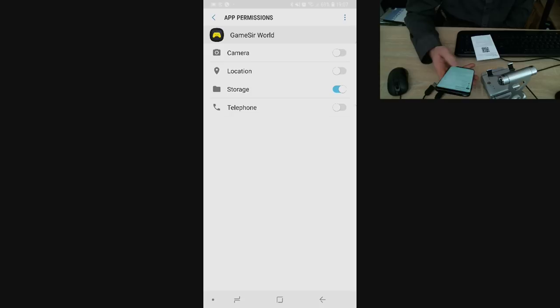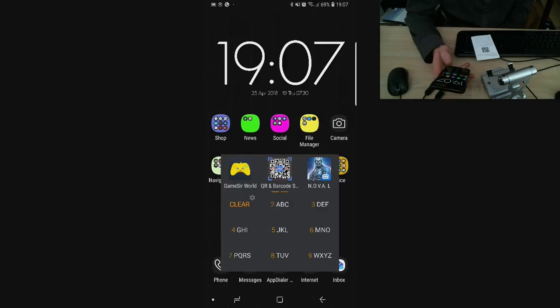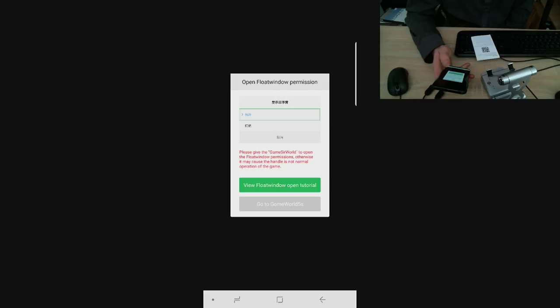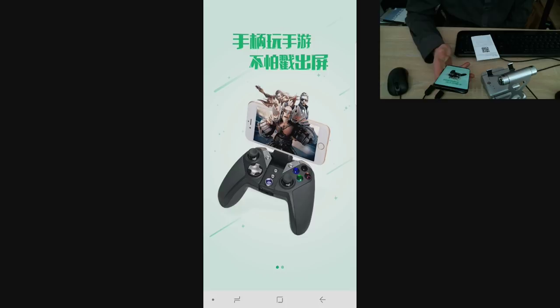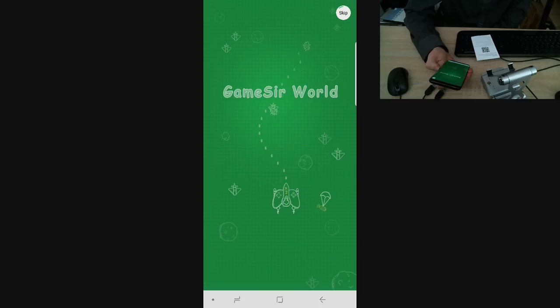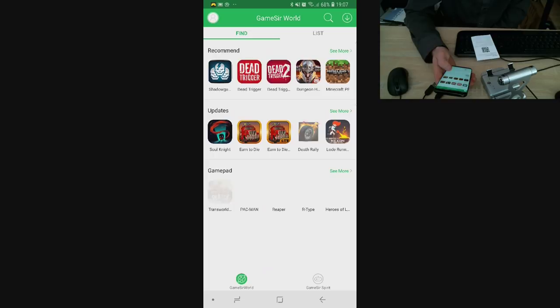I'm happy with the storage but the rest of the things I will deselect. Let's open GameSir app. Excuse me. This says please give the GameSir World permission over otherwise. Game give permissions otherwise, okay. I already gave permissions what I need, so let's leave it.